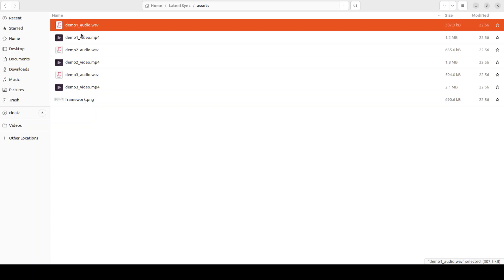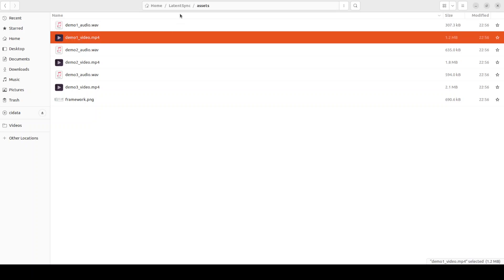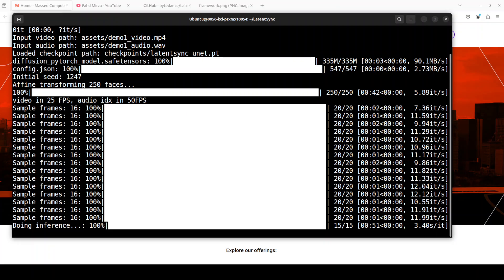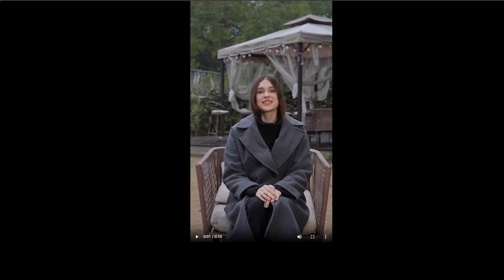While that happens, what it is doing is picking up this demo one audio and demo one video from the local assets directory from the root of the repo. Let me quickly play both of these for you. So I'm just going to play the video for you. It's the same one which we saw earlier.